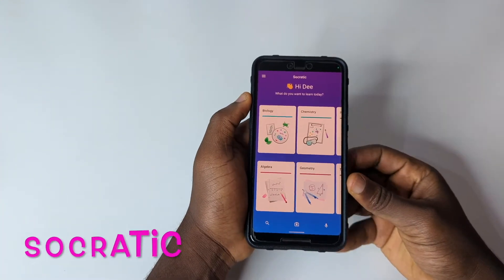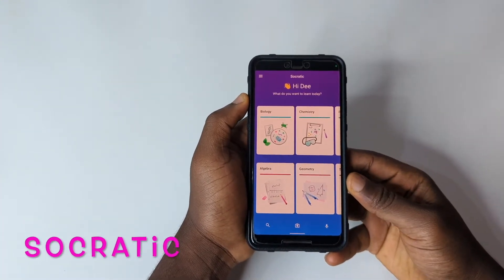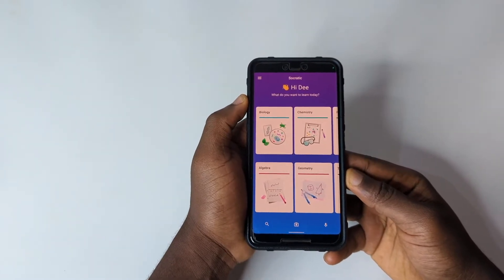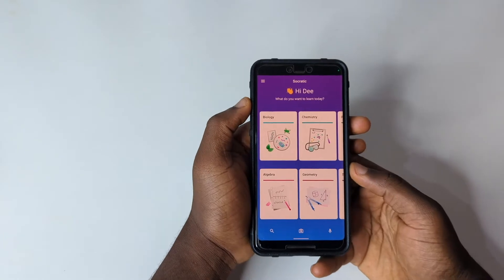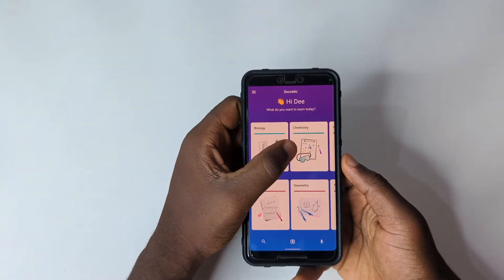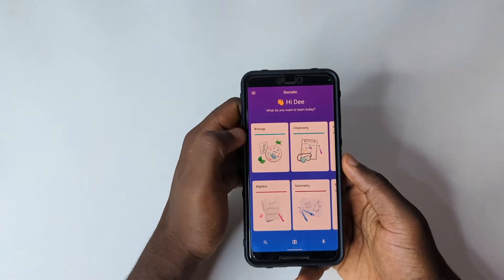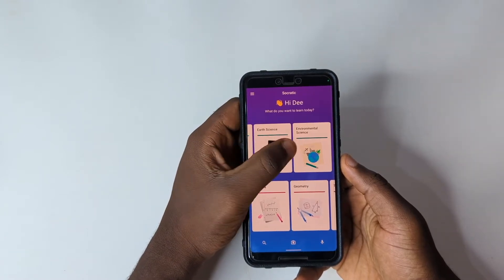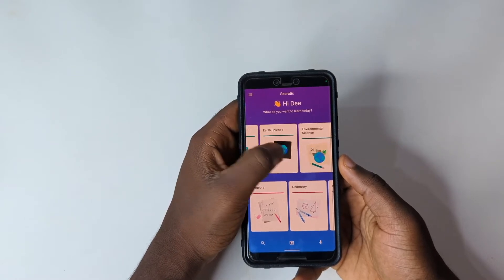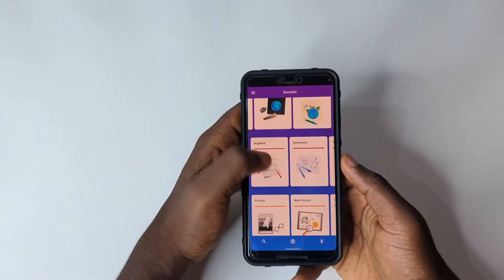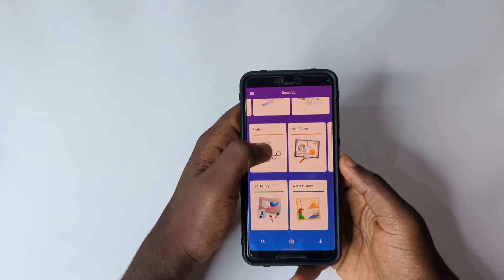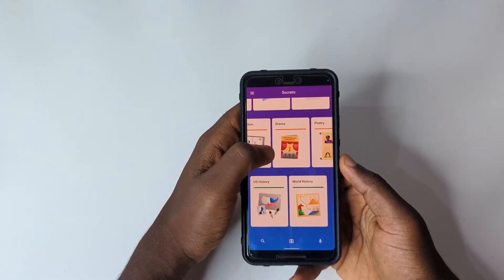The first app I want to share with you is Socratic. Many people have this app on their phones but probably don't know how to use it. This app is one of the applications I've liked ever since I downloaded it. You're going to get a chance to see some courses — basic courses we study at school — like biology, chemistry, physics, earth science, environmental science, algebra, math, fiction, non-fiction, US history, and world history.